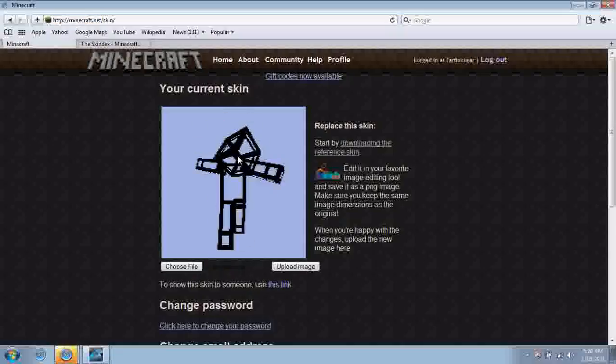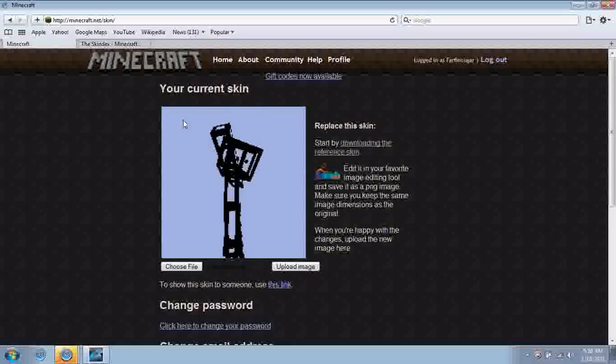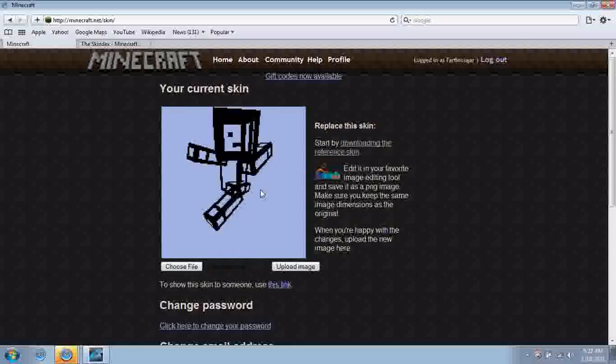And there you go, that's what your character's gonna look like, wherever you download it. That's what my character looks like.